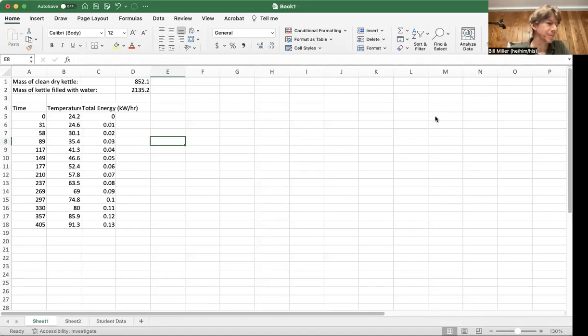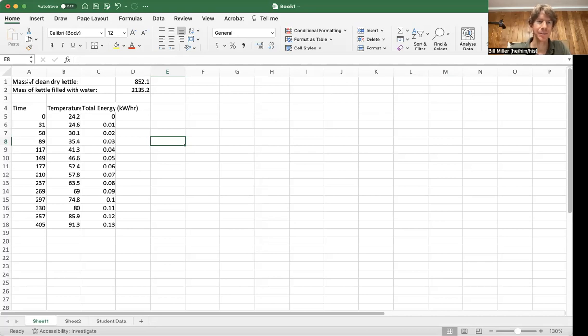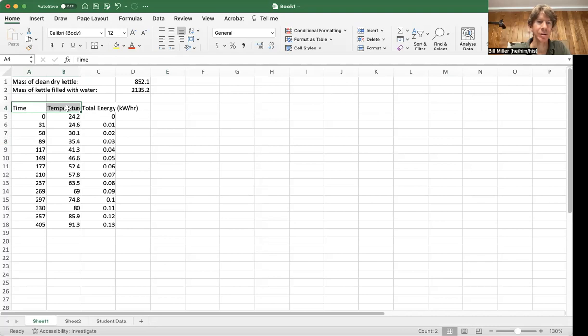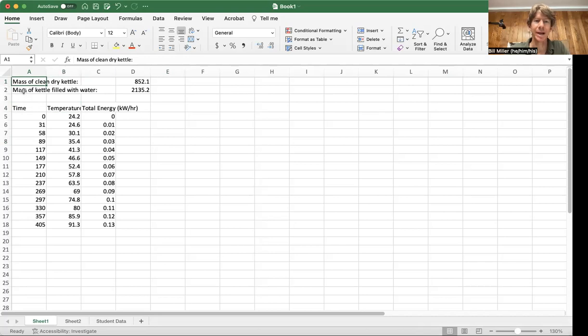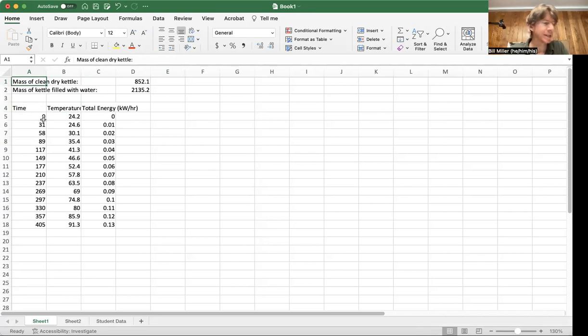Let's go ahead and do the calculations and graphing for procedure A. I have already started and put the data into Microsoft Excel. You can see not only time versus temperature and total energy, but also I put in my mass of my clean dry kettle and my mass of my kettle filled with water. We don't need that for the graphing, but I just wanted to put all my data for this part in one place.